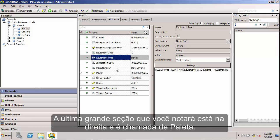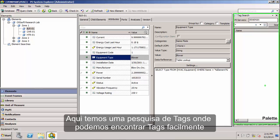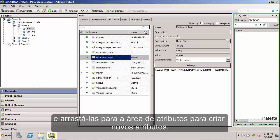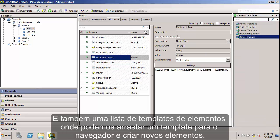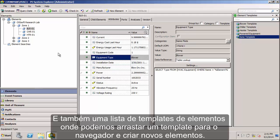The final large section that you'll notice is to the far right. And this is called the palette. And from here we have a tag search where we can quickly find tags, drag and drop them into the Attribute area to make new attributes. And also an element template list for the database where we can drag an element template into the browser area and create new elements.